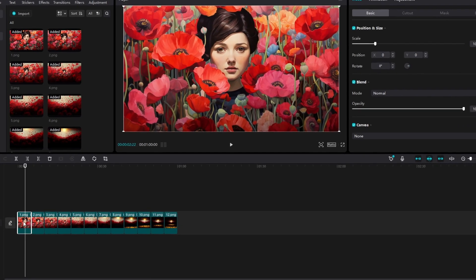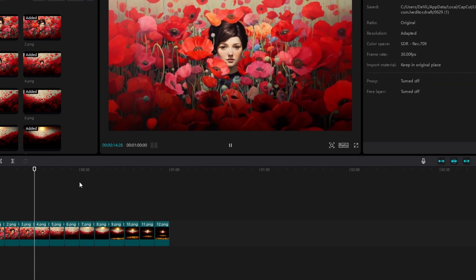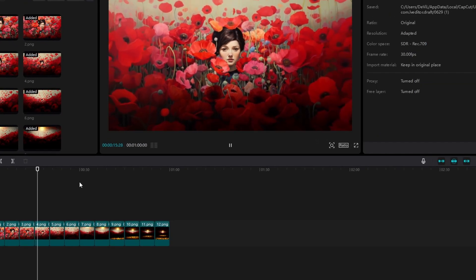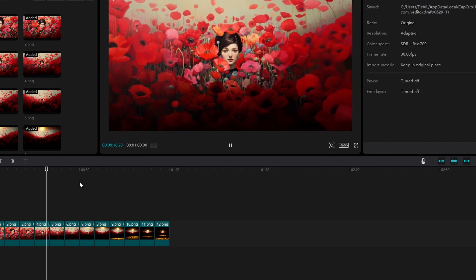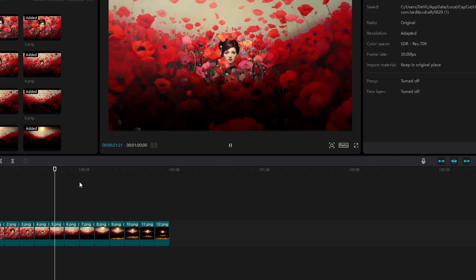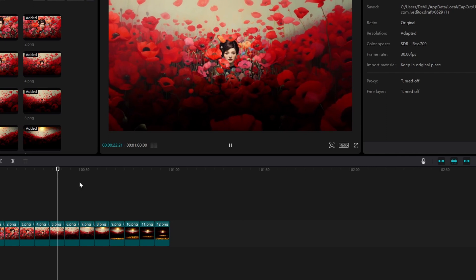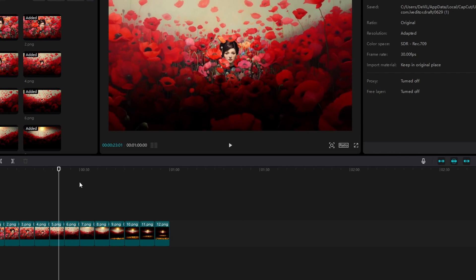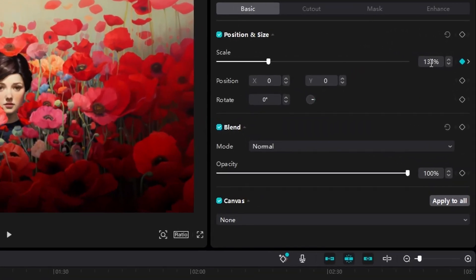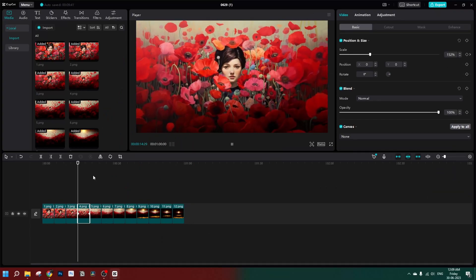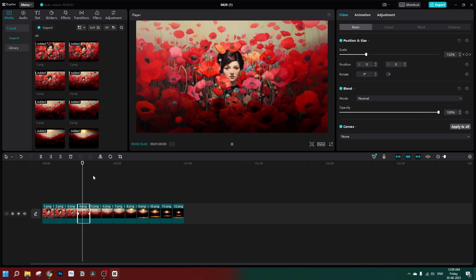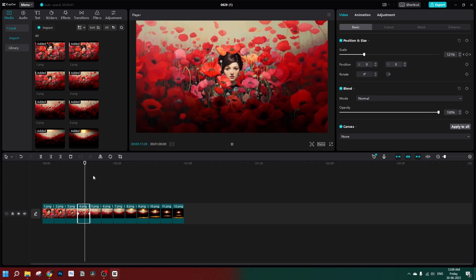Let's repeat the process for all other images. You can see there is a jerk happening while transitioning from picture 3 to picture 4, and again from picture 4 to picture 5. That means we have to fine-tune them a little bit more. Let's go to picture 4 and play with the scale a little bit.